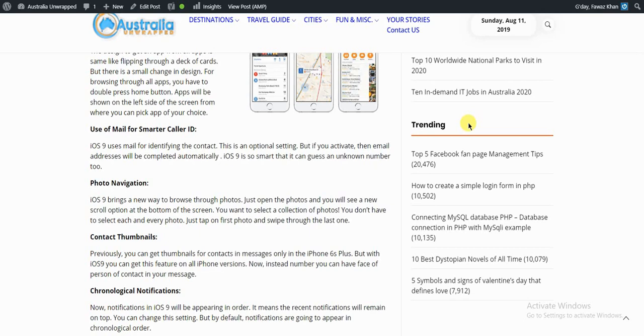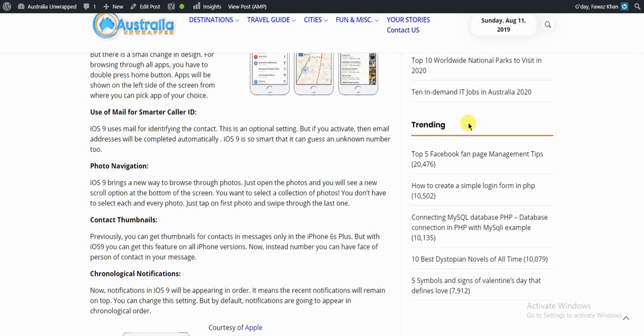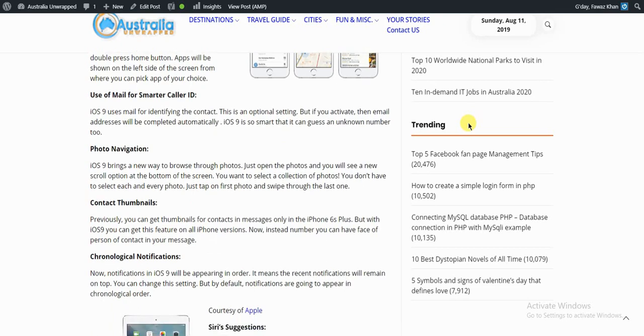Previously, you could get thumbnails for contacts in messages only on iPhone 6s Plus. But with iOS 9, you can get this feature on all iPhone versions.